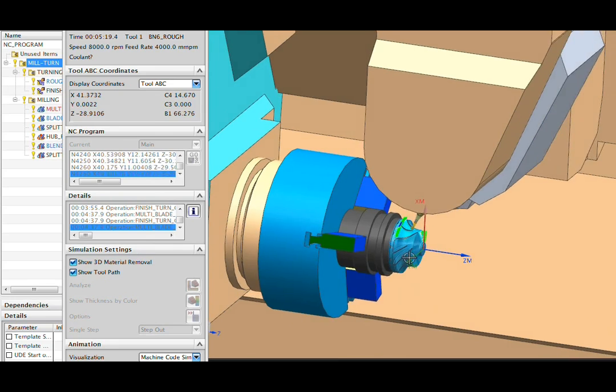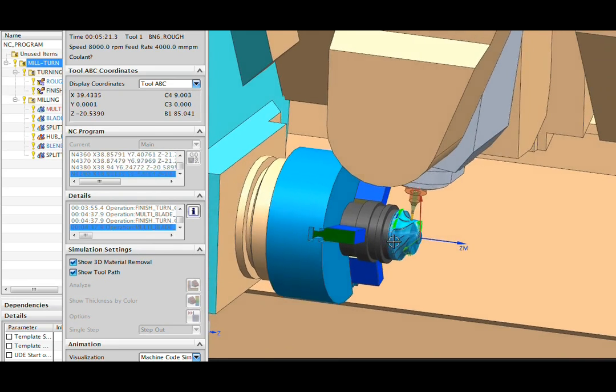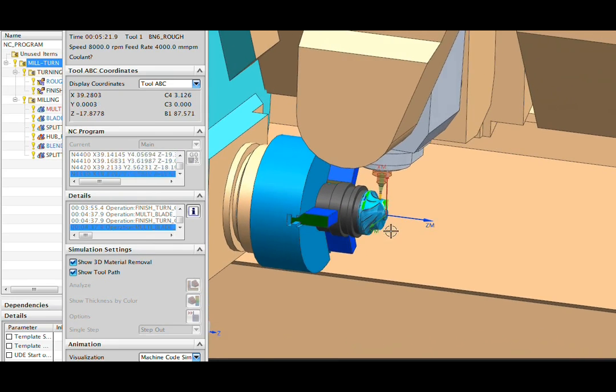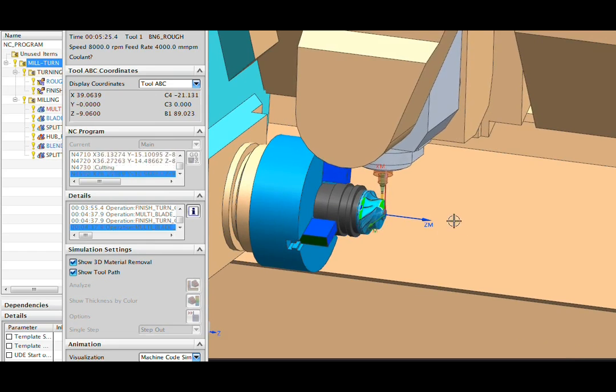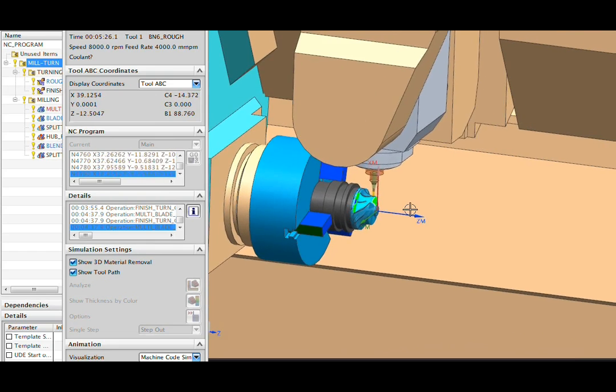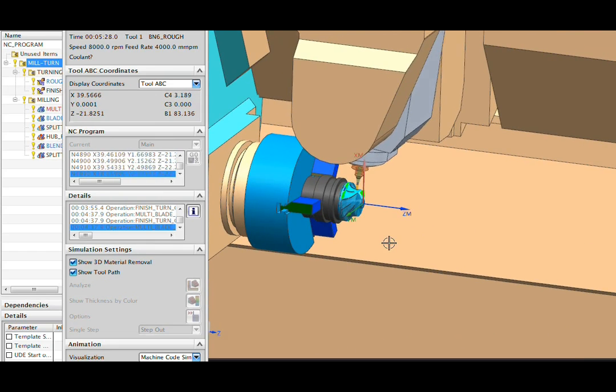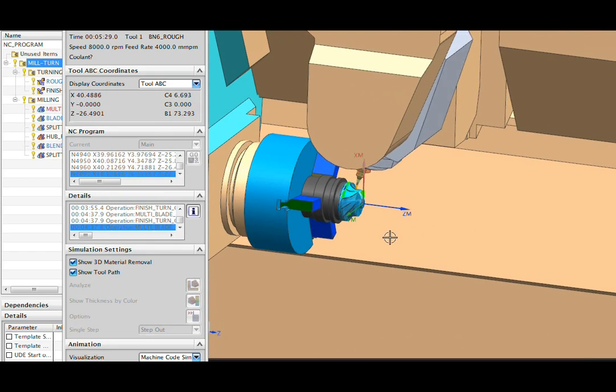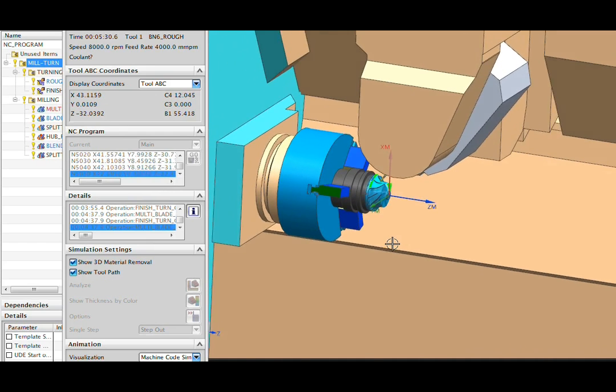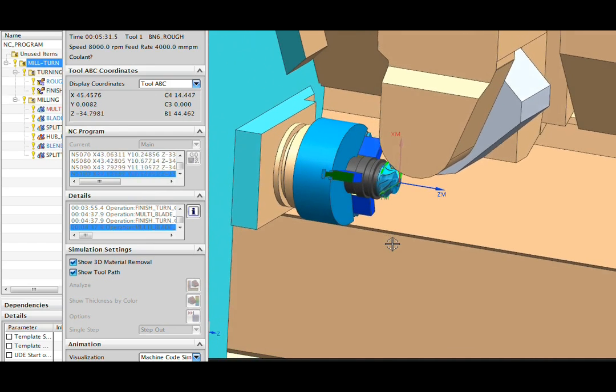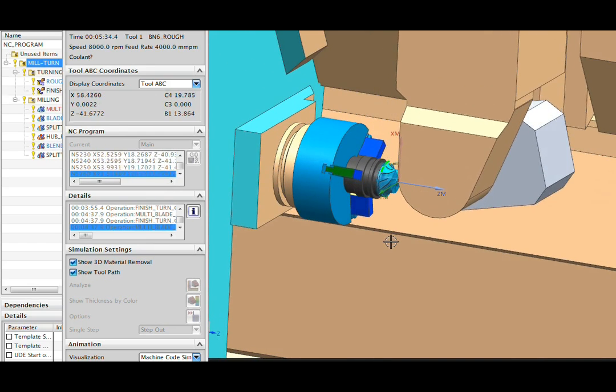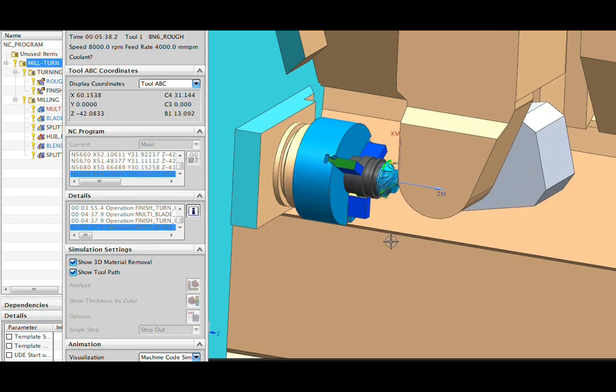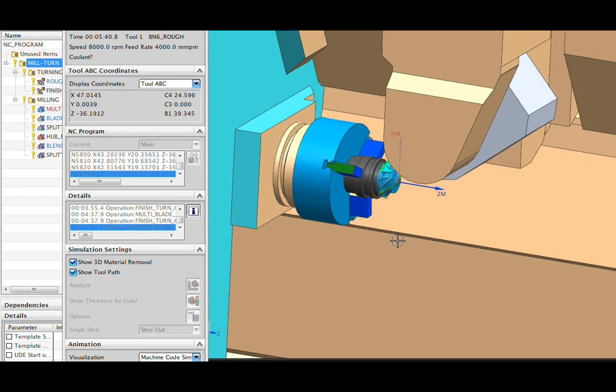Although we're using only a single spindle here, our mill turn capabilities allow us to do a part handoff to a subspindle. If you have a machine with a second turret, we can synchronize the operation of two turrets in NX.